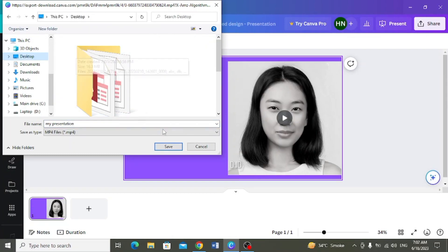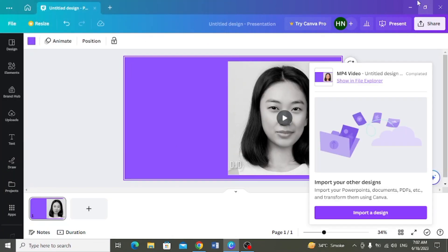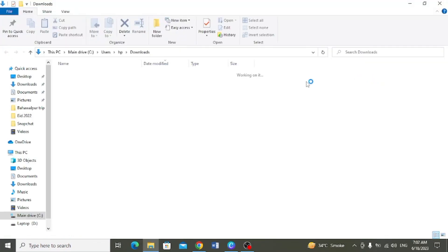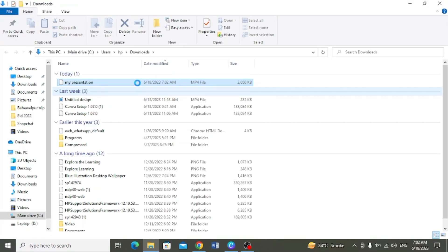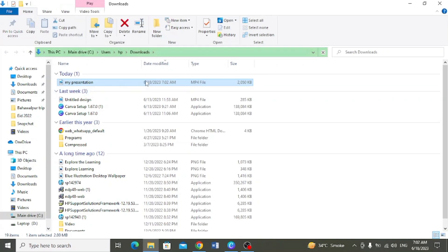And then save kar sakte hain. Is ke baad ab yeh dekh sakte hain, maine isse save kiya download ke folder mein aur mein isse play kar ke dekhte hoon.